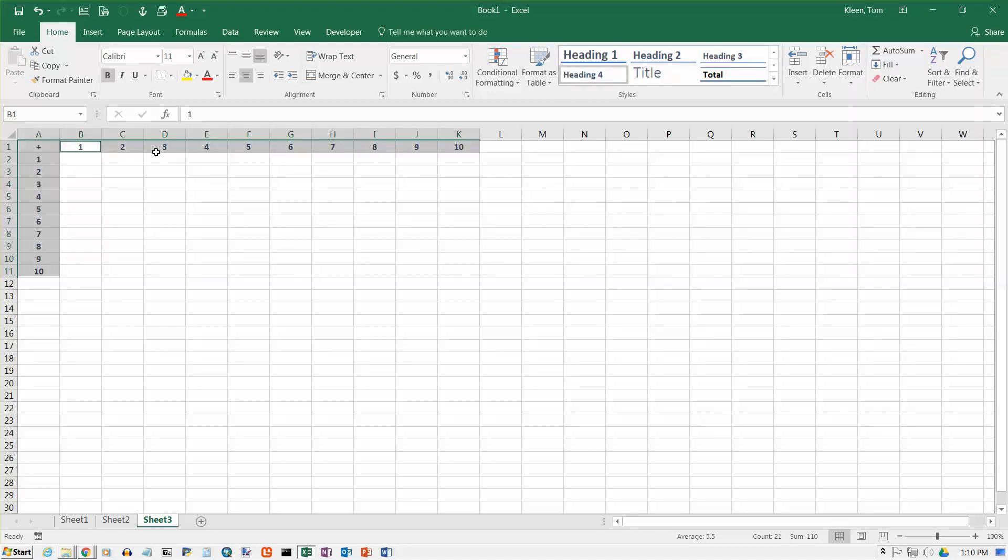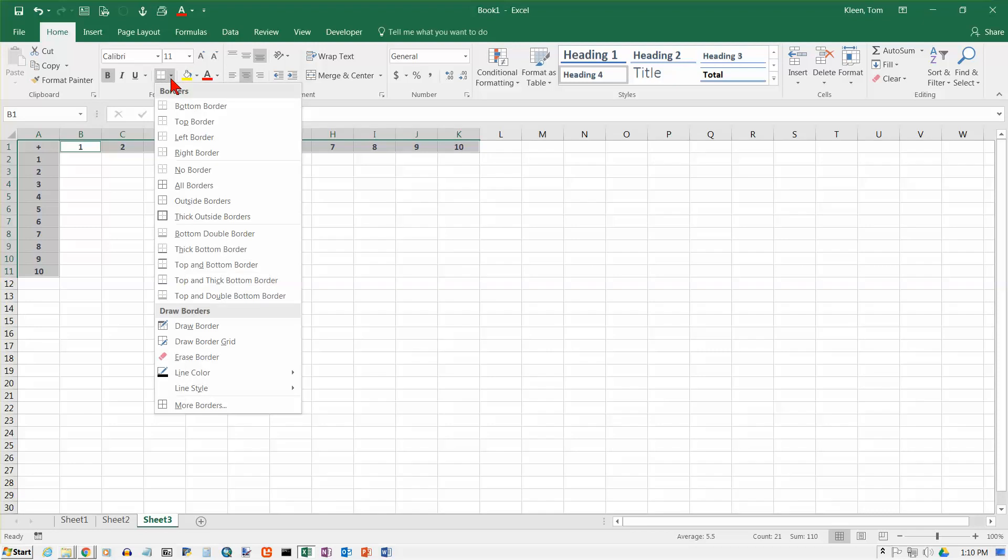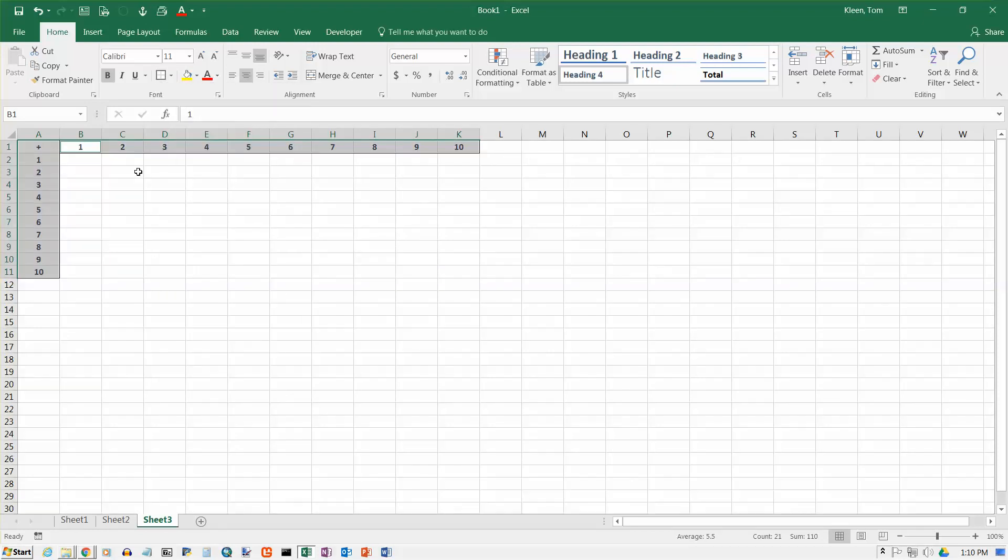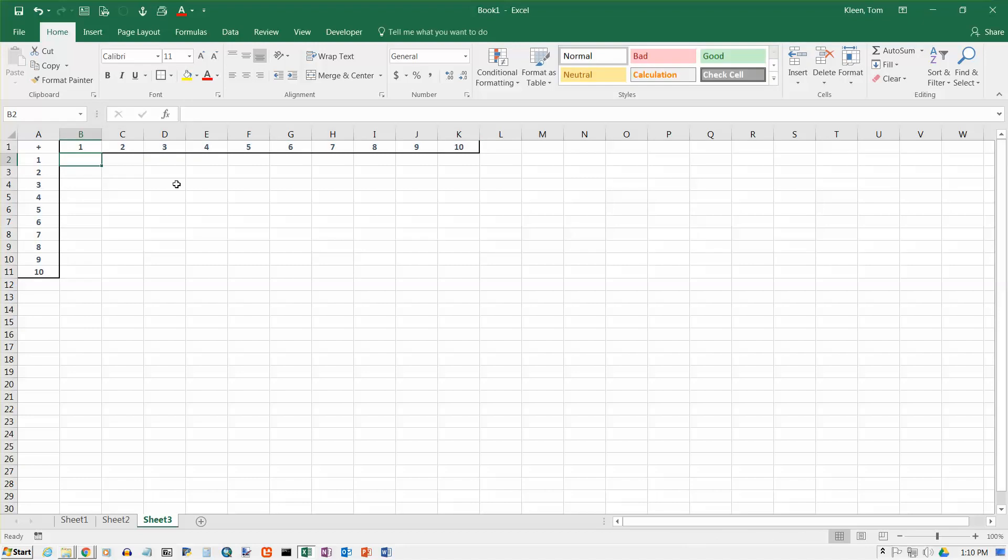So it makes them bold and it makes them blue, so they kind of look a little bit different than the numbers we're going to have down here. And I also want to put a thick outside border around that stuff, so it's separated a little bit from the data down here.